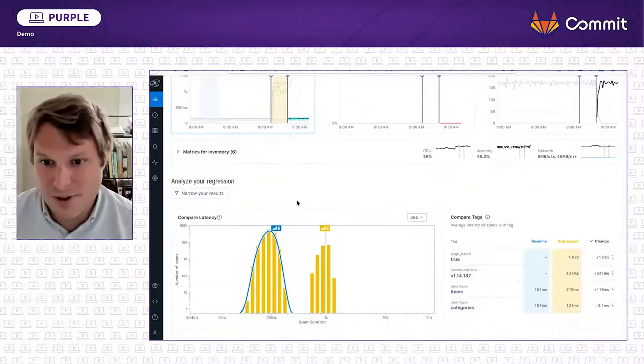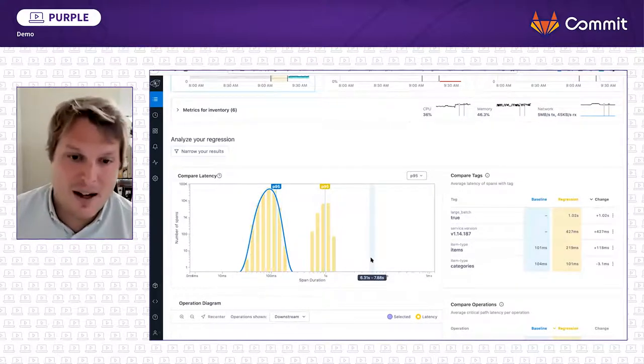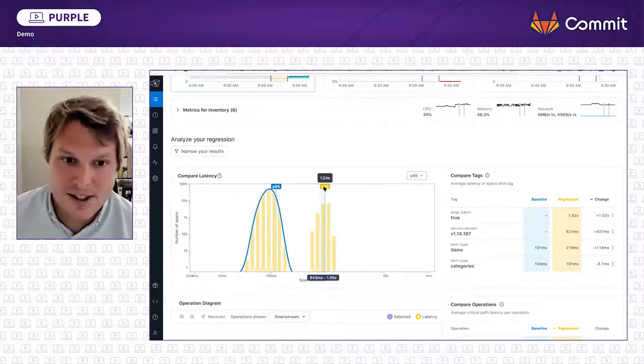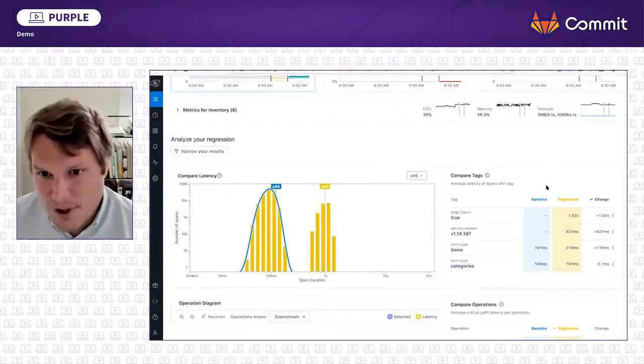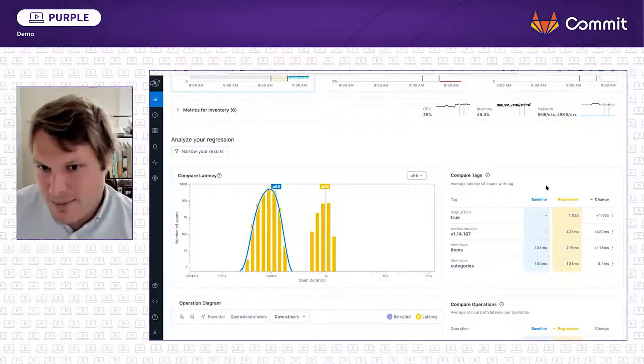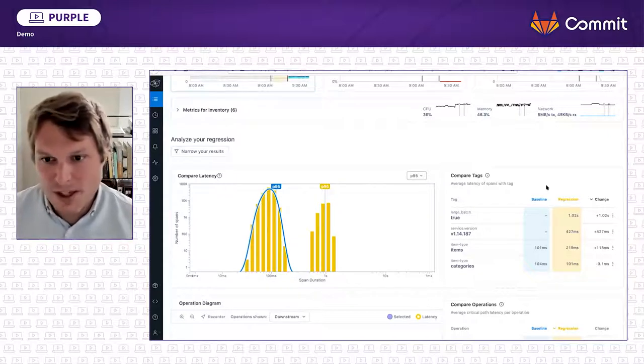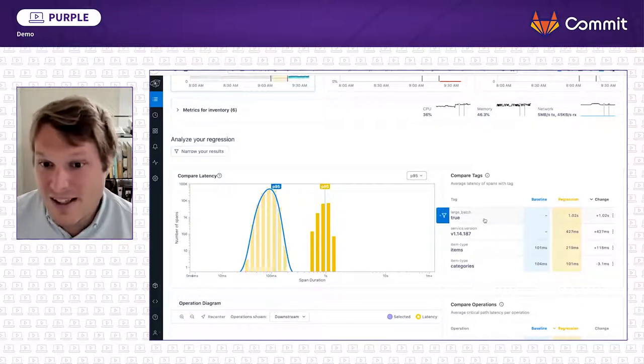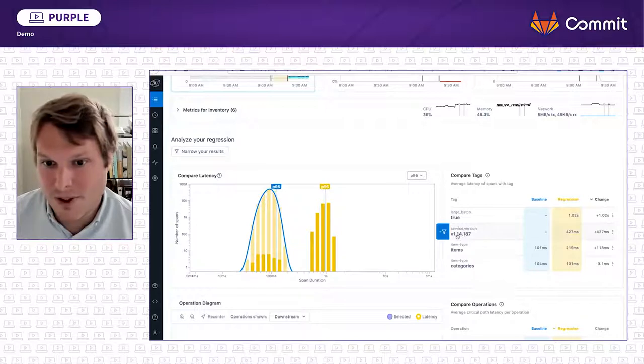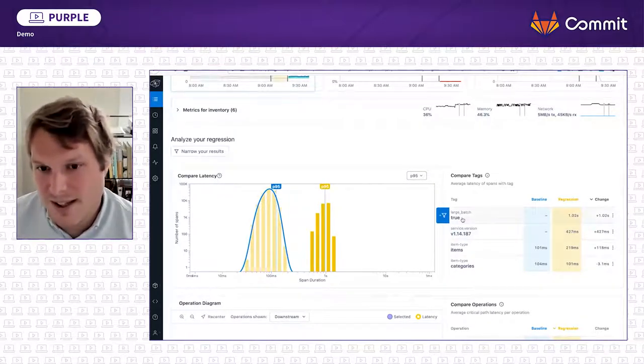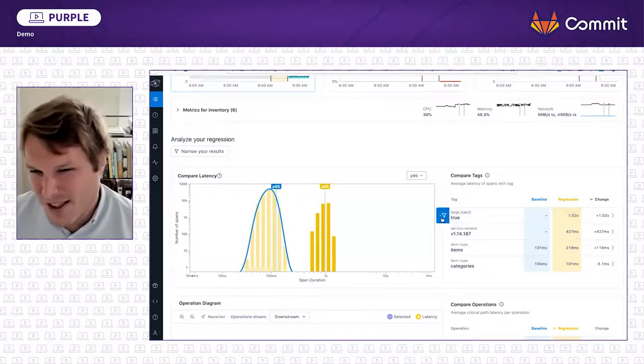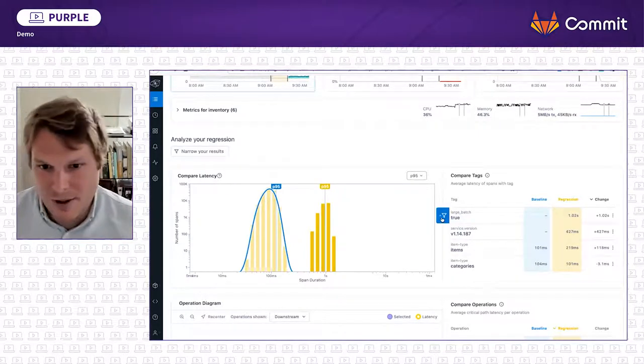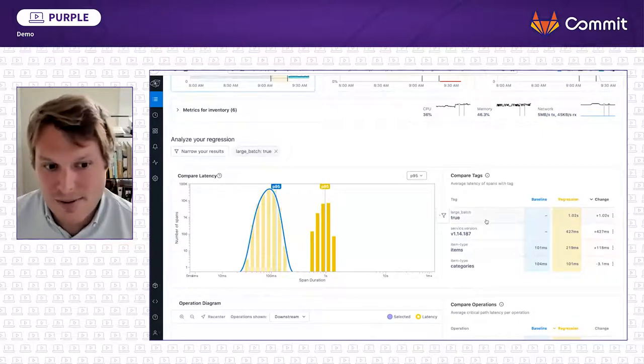So immediately we see the histogram of latency on the right-hand side in yellow. It's a lot slower. In blue, it's a lot faster. So what actually changed? Because we're collecting tags with every request through these services, we are able to bubble up almost immediately what's in the baseline or what's in the regression. And a couple things immediately stick out. One, the version is different. So in the regression, version 1.14.187, it got slower. But also, this is kind of interesting, there's a tag that says large batch equals true. So this is indicating that some code changes behind this and it's not CPU, memory, or resource exhaustion. So by clicking on that, we're going to narrow our field of focus.